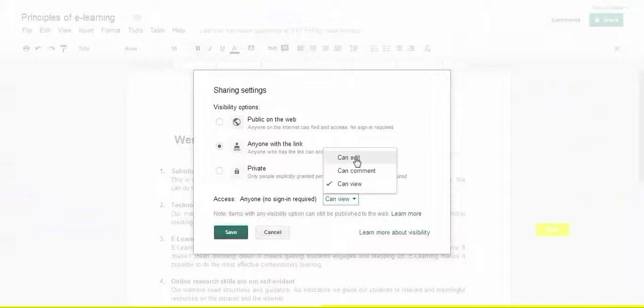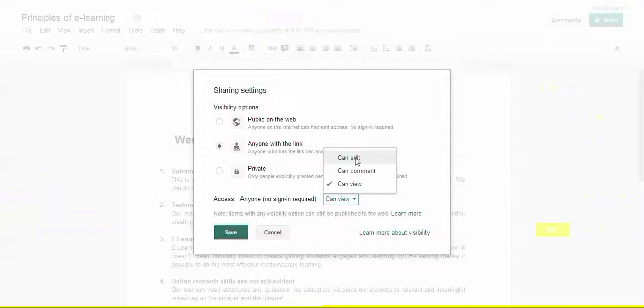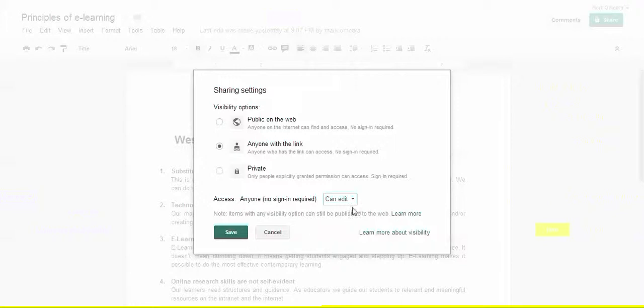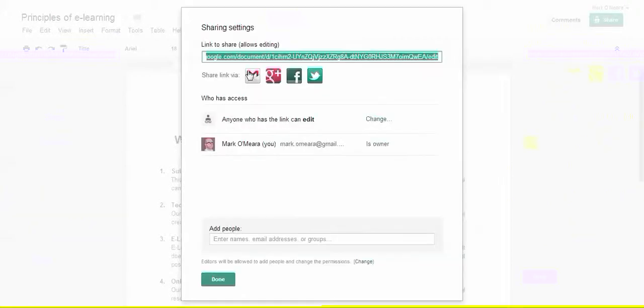So you don't want to do that with stuff that you want to keep long term, although you can always go back. But if you want to work on something collaboratively, say it's visible to anybody who has the link and you want them to be able to edit, and you save, and then it brings you back to this screen.